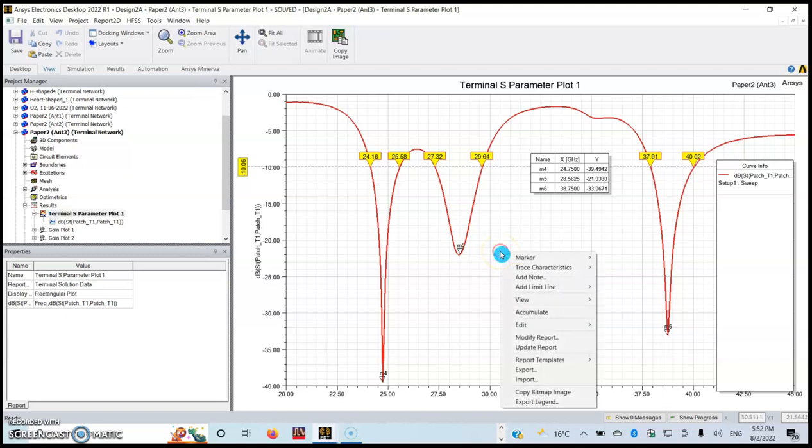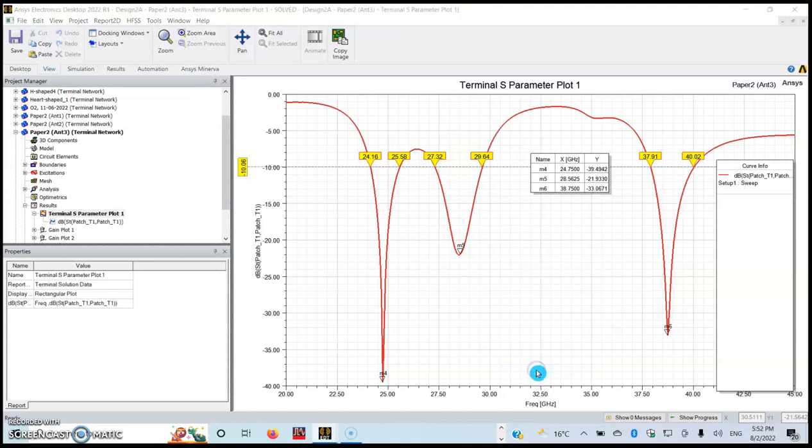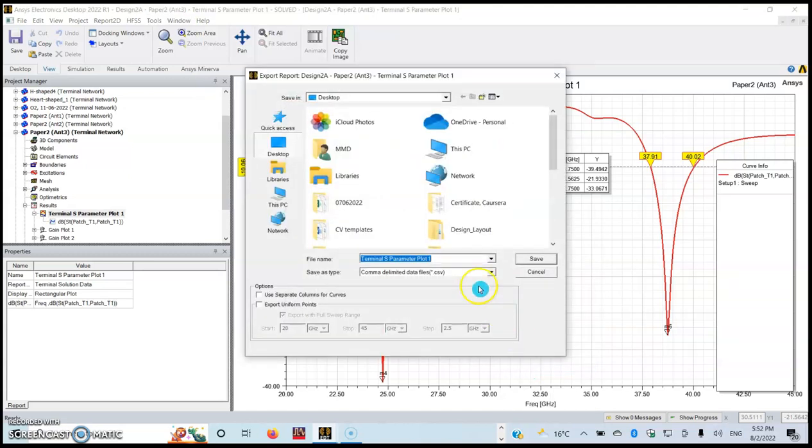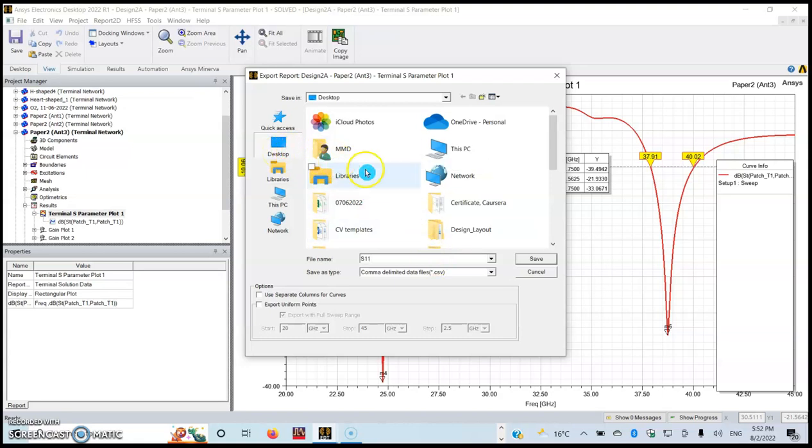First of all, you need to right-click on your graph, the graph that you want to export. You just export it like this, and then you can rename it, give it the name that you want.